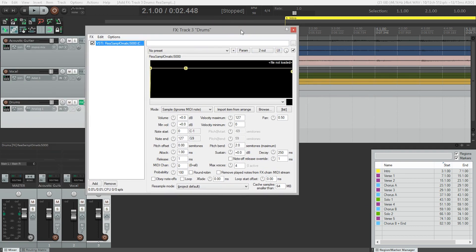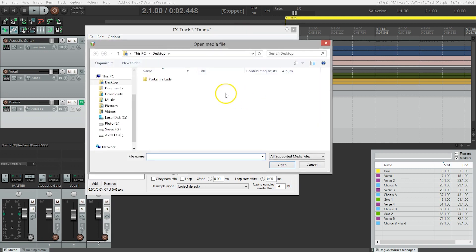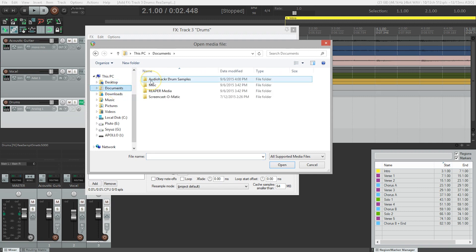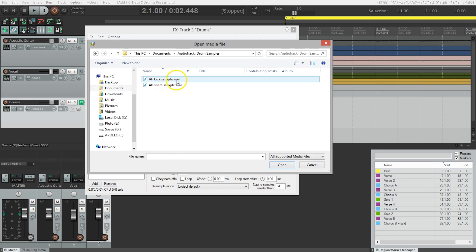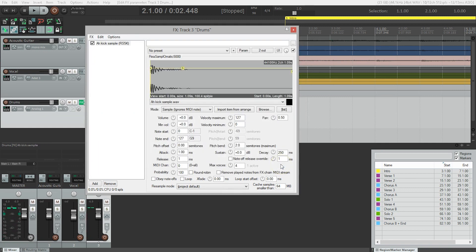So now we need to load in one of the samples that we downloaded. So how do we do that? Go to the Browse button, and we look for that folder. So we know it's in our Documents. Audio Hacker Drum Samples. And I'm going to start with the Audio Hacker Kick Sample. Click OK. There we go. Sounded like a kick drum.